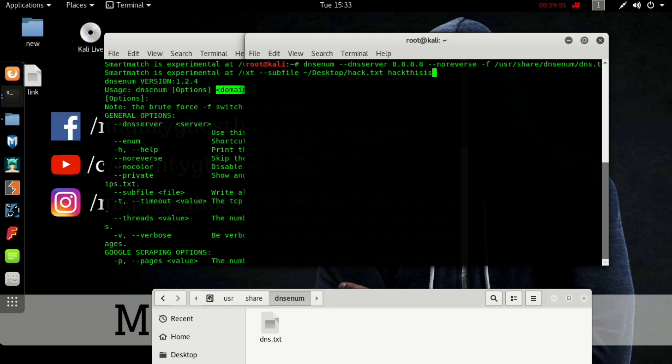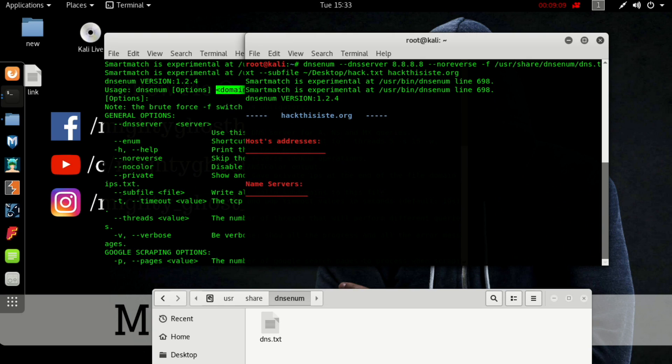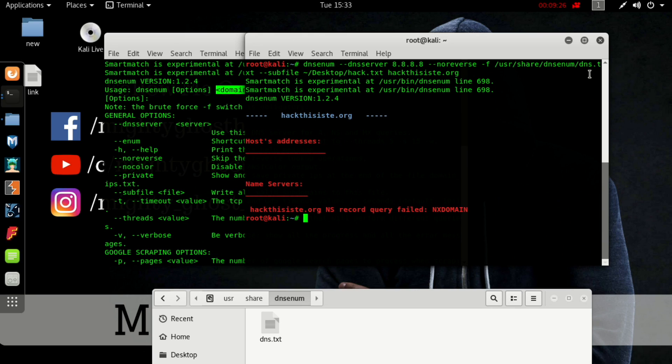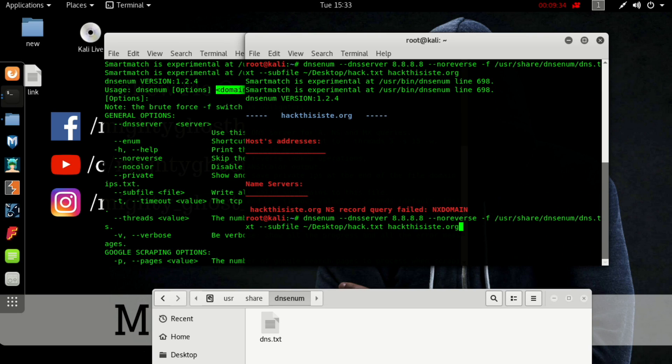Now specify the domain name. In this case the domain name is hackthissite.org. DNS server 8.8, no reverse, sub file /usr/share/dnsenum/dns.txt. There's a spelling mistake in the domain name. Apologies for that.